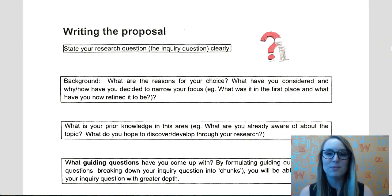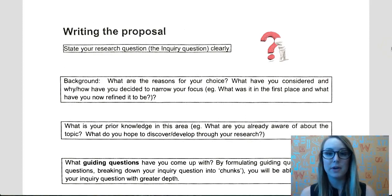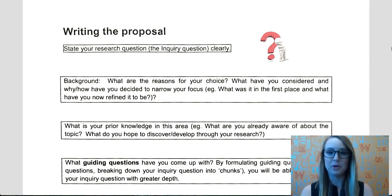Hi guys, this is just a really short video on how to write your proposal, which is, as you know, an essential component of your folio.